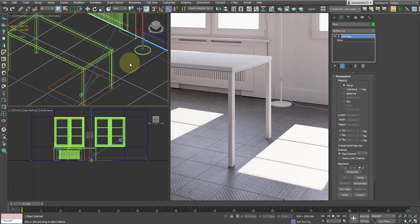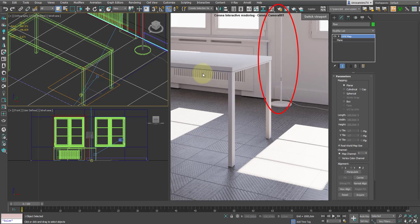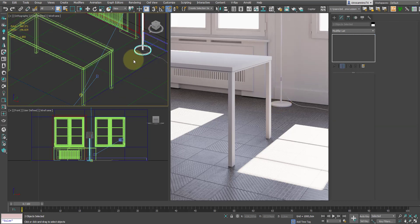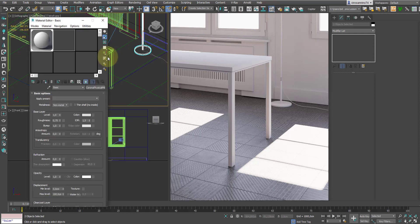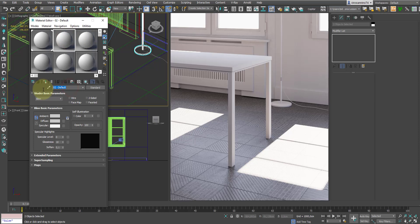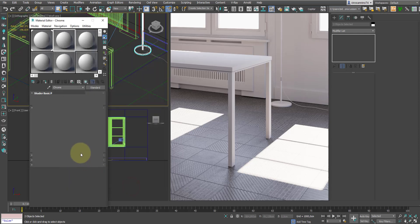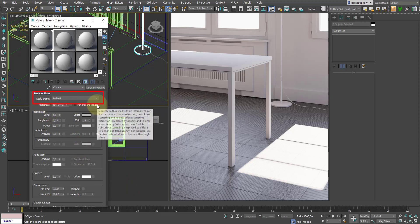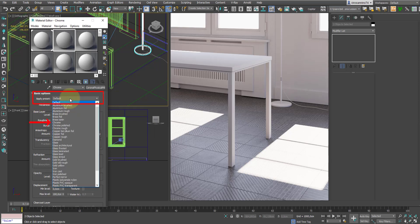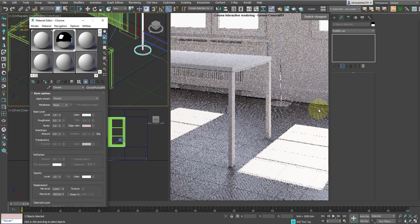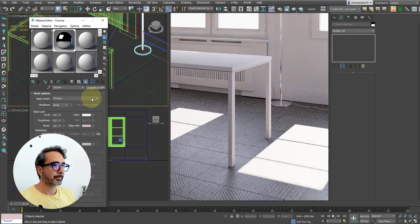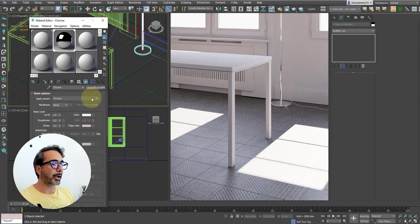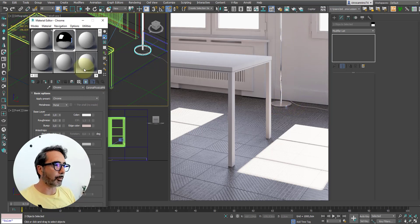As previously said, we can also apply some preset materials directly from the corona physical material. For instance, I want to give this floor lamp the metal chrome, so I select these two pieces that I see here, and then we go to the material editor. To create a new material, I select corona physical material, and here in this section right at the beginning of the material we have presets that we can apply. In particular, in this case I select chrome and associate it with the object. As you can see, every time I make a change, since we have activated the interactive rendering in real time, the image is updated with each change, and here is the metal chrome.